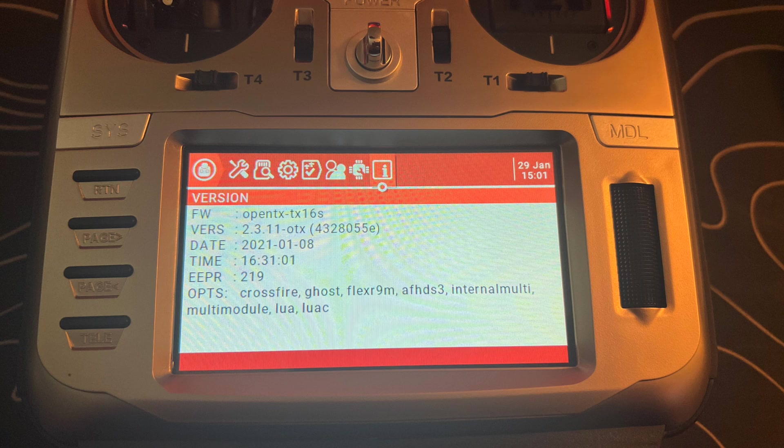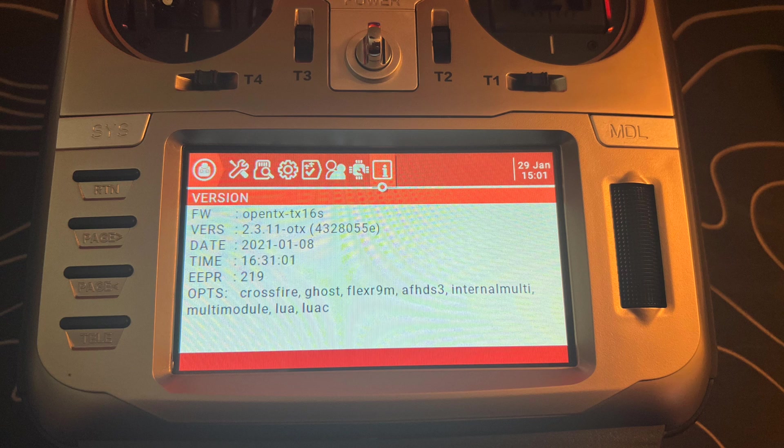If you're already running EdgeTX, you can still follow this tutorial. You're just going to want to skip the bootloader flashing part because that's not required when you're already coming from an older version of EdgeTX.